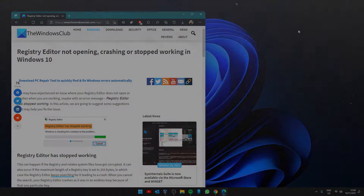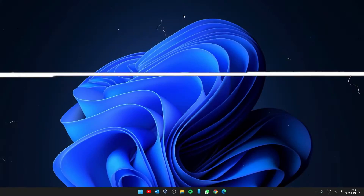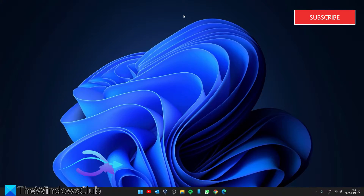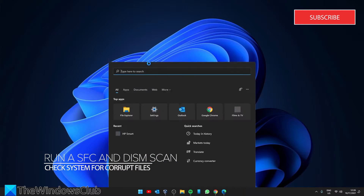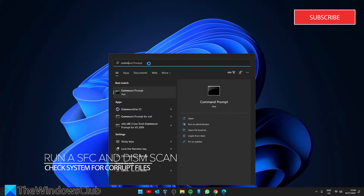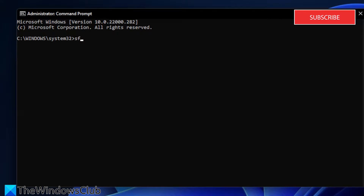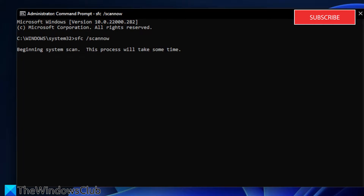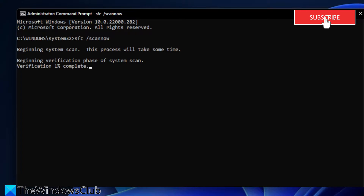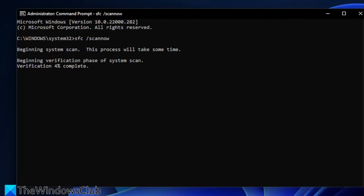Run the SFC and DISM scans. To do this, open the Command Prompt as an administrator, type in SFC /scannow and hit Enter. The system file scan will take a few minutes while it checks for bad or corrupt files.